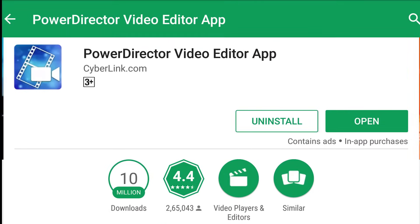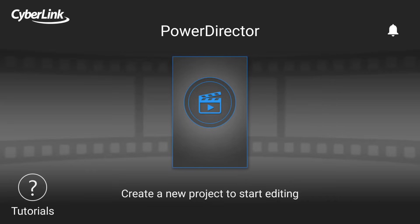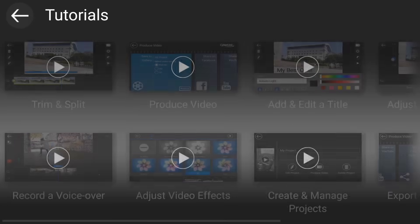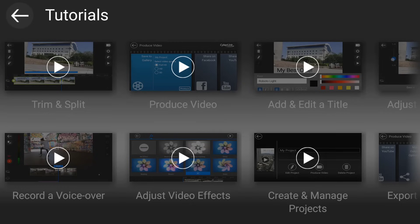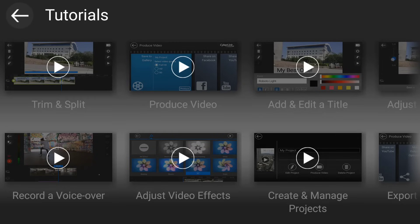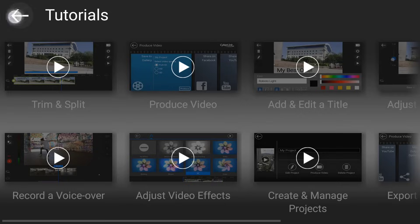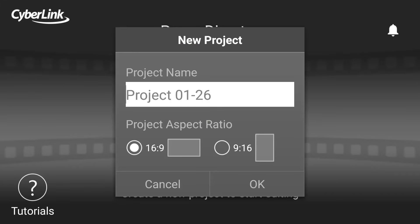The first one is PowerDirector Video Editor App. Download it from the link given in the description. First, watch the tutorials of this editor. Here are all the tutorials — you can watch them from the app, and you can also search on YouTube.